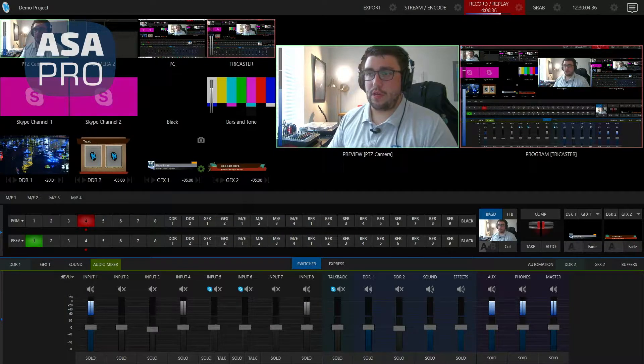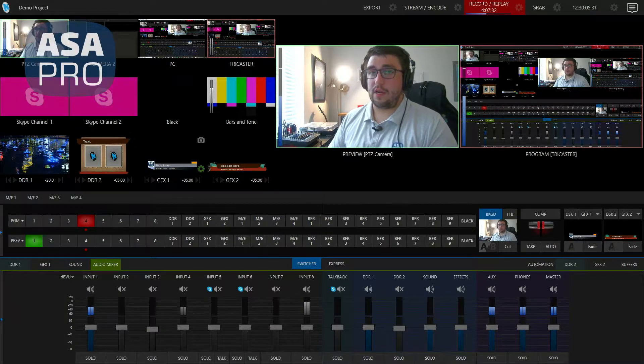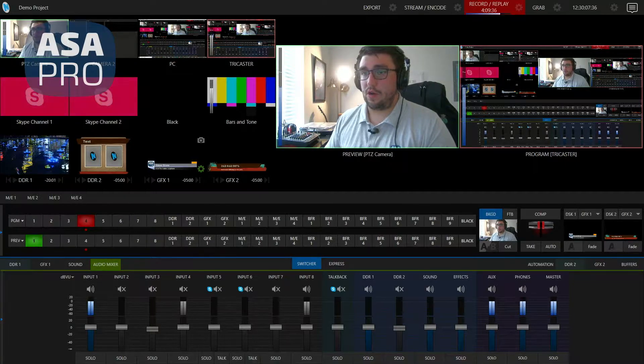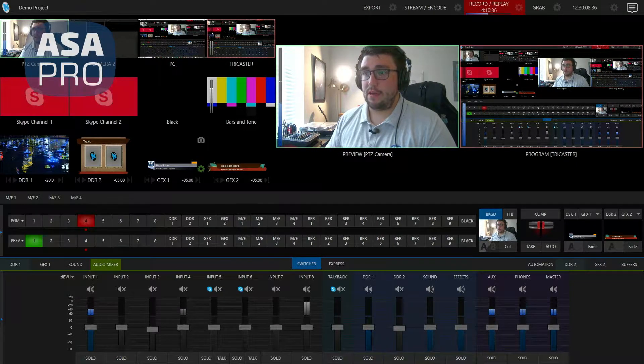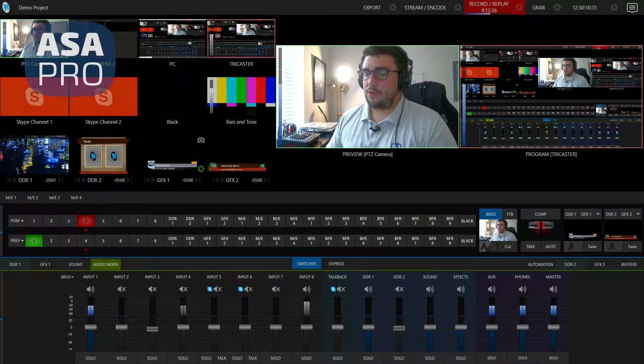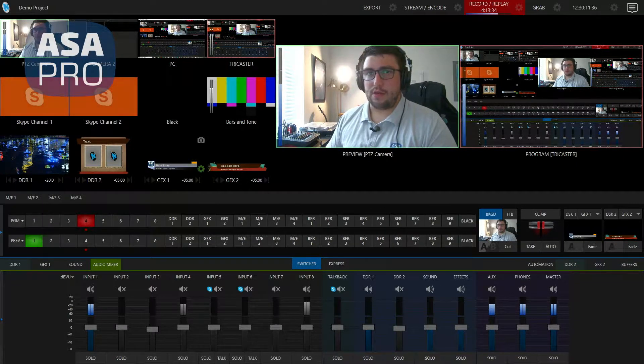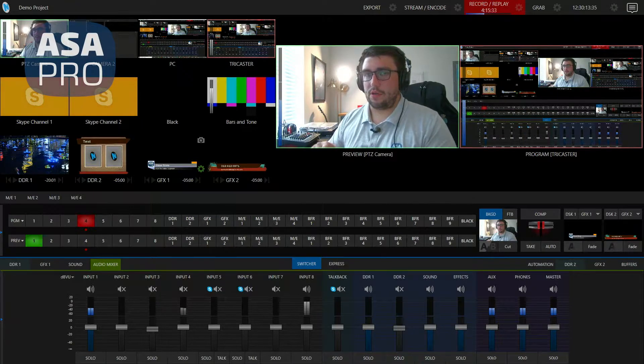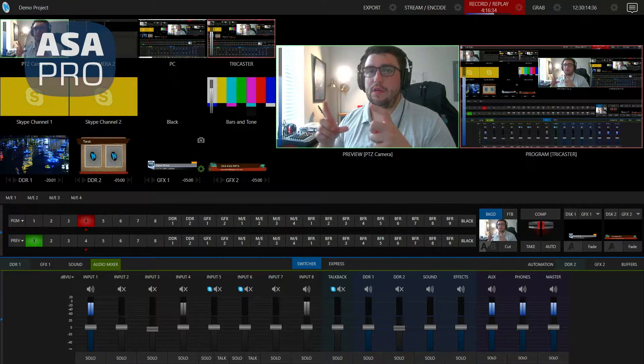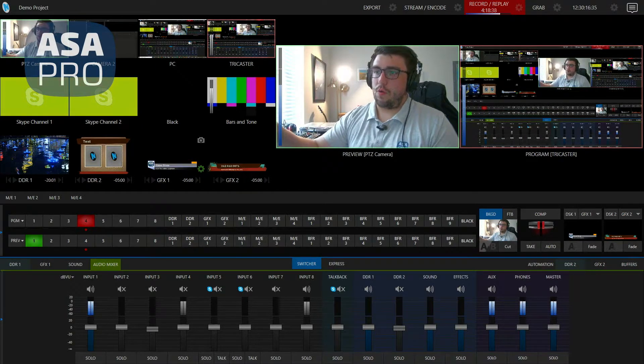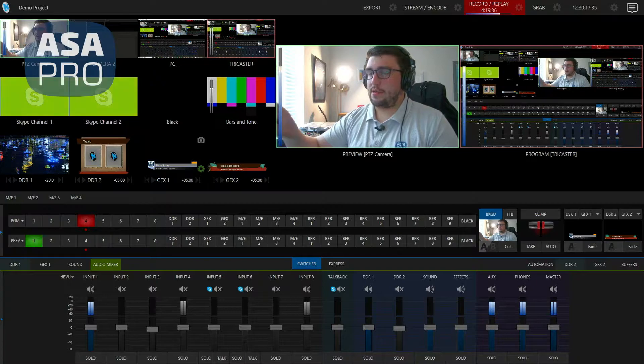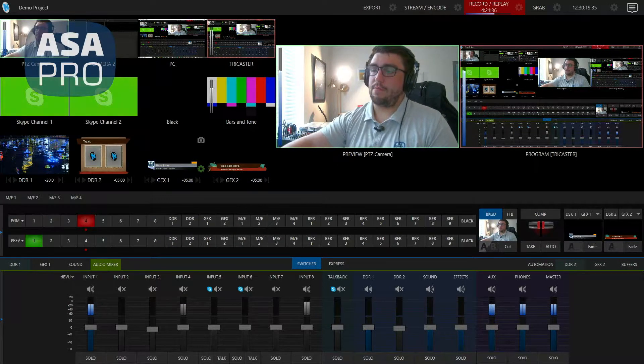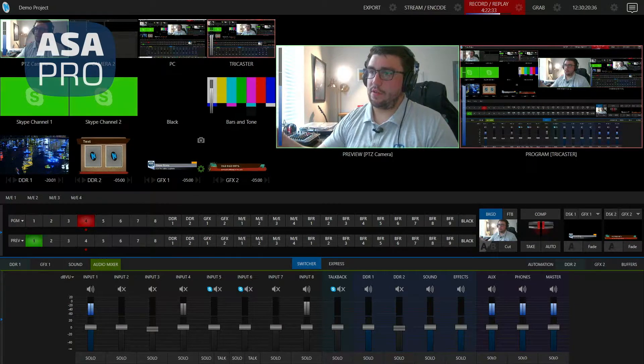One way you can do that is within TriCaster. So what I have up here is TriCaster Mini Multiviewer. What I'm doing right now is I'm recording the video clip that you're currently watching me on, but I'm also recording an isolated file of the multiviewer itself.